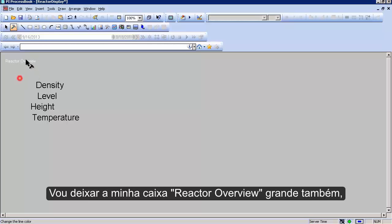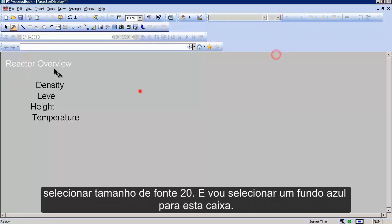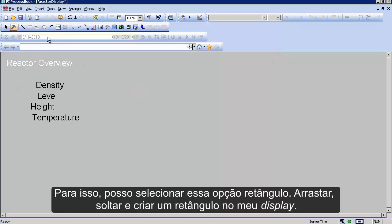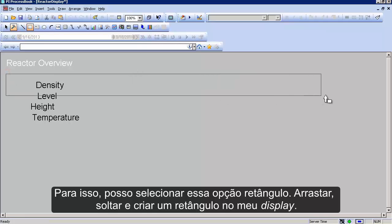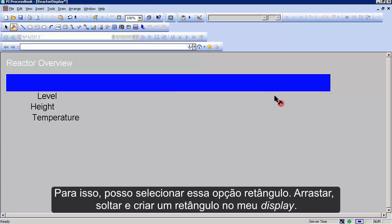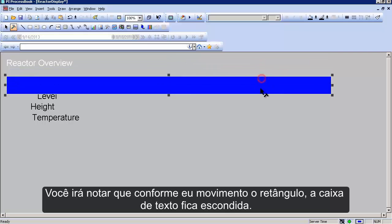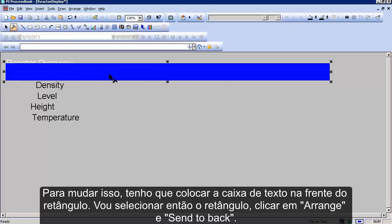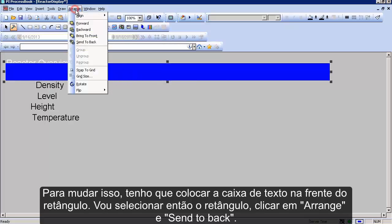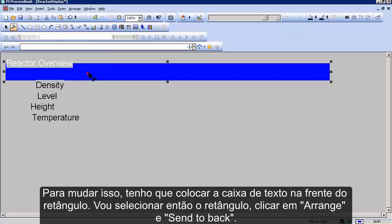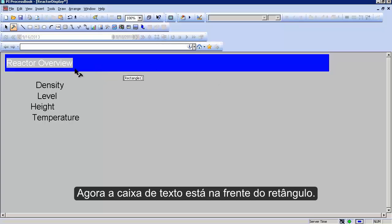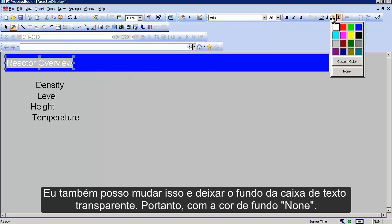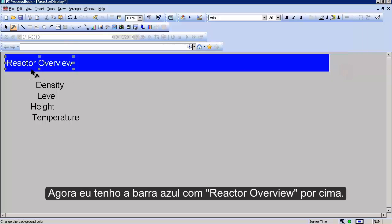For the 'Reactor Overview' title, I want it to be size twenty and have a nice blue background. I'll select the rectangle option, click and drag to create a rectangle on the display. When I move it over the text it goes on top, so I want it in the back. With the rectangle selected, go to Arrange, Send to Back. Now the reactor text is over the blue background. I'll also change the rectangle's background color to None so the text shows through nicely.